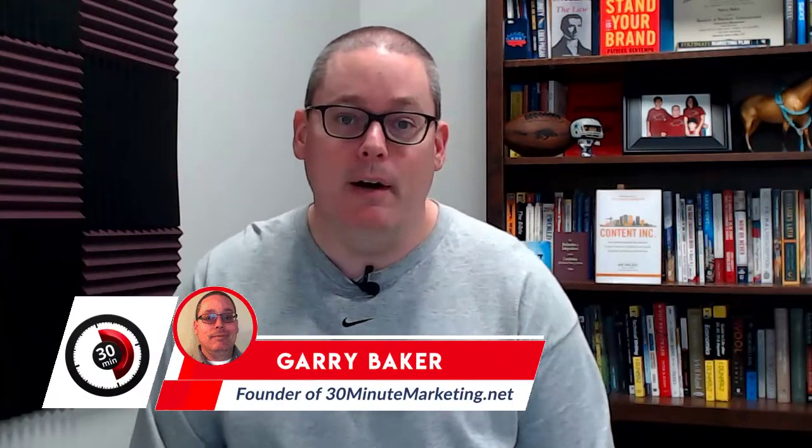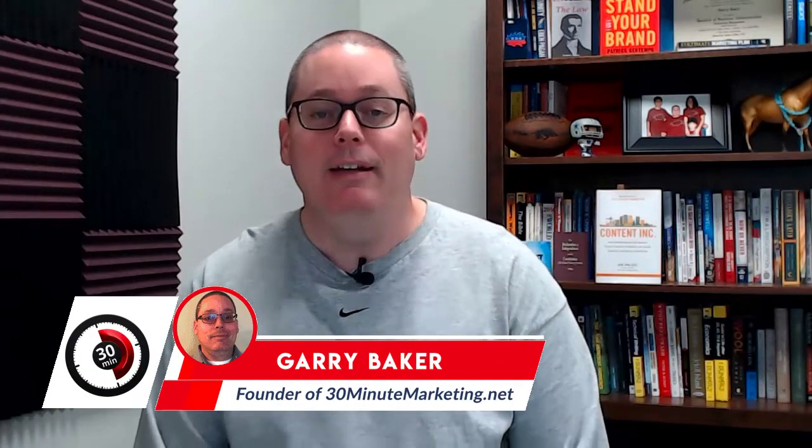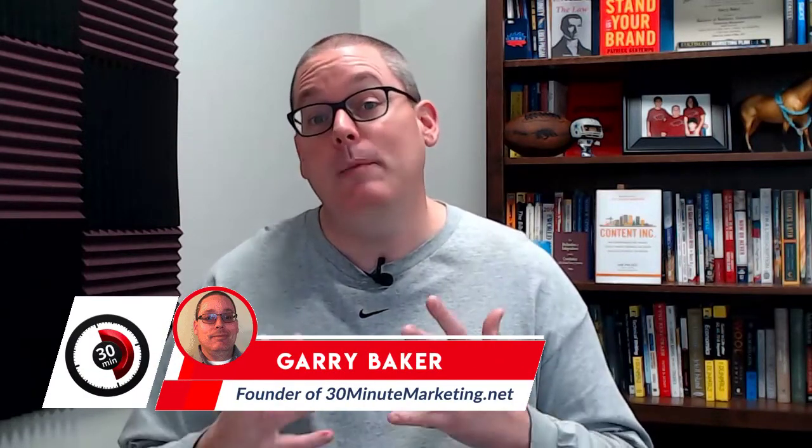Hey, Gary Baker here from 30minutemarketing.net. In today's video, we're going to be doing a GrooveFunnels review.